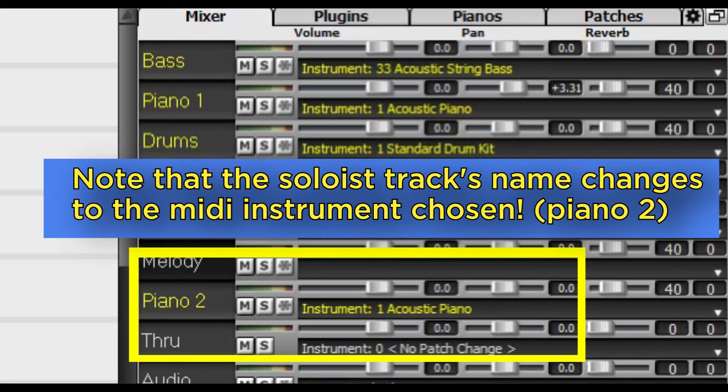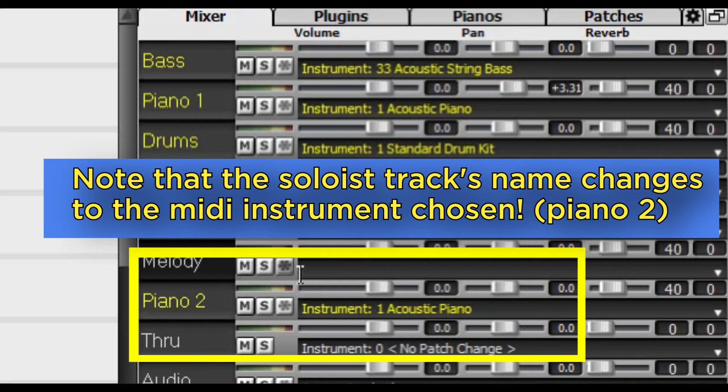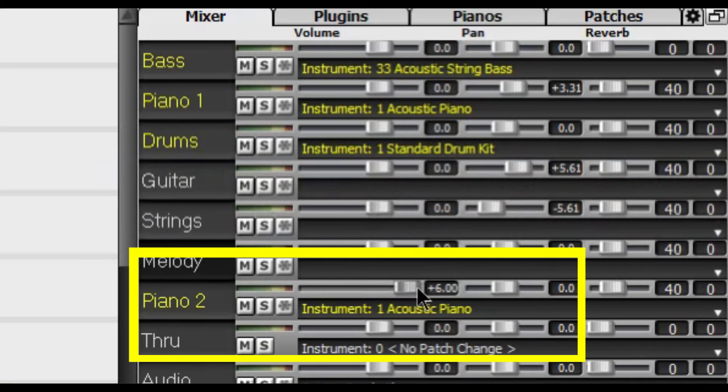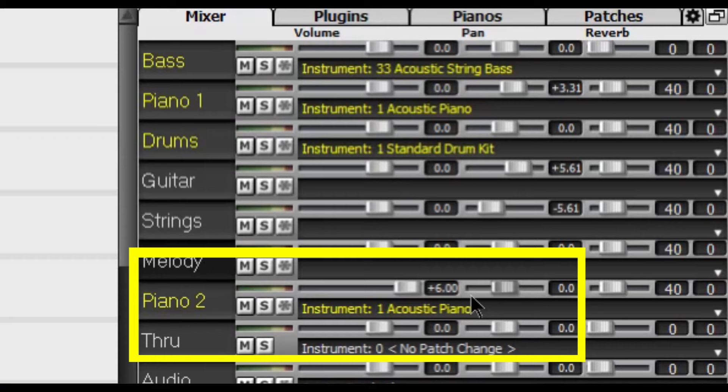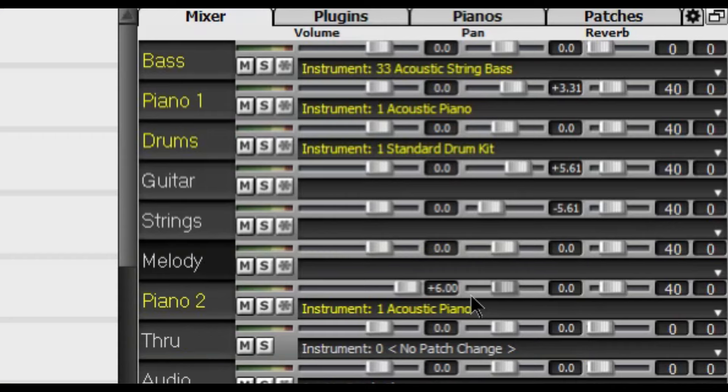And after this you want to set its volume which is right here above it all the way to its max which is plus 6.00. And this is because you want the soloist to be louder than the other instruments.